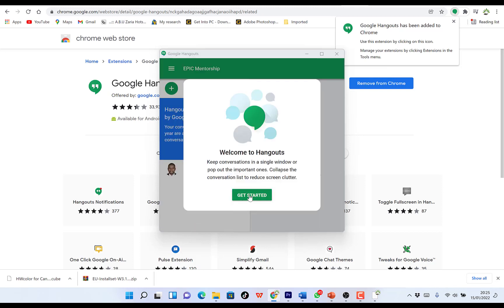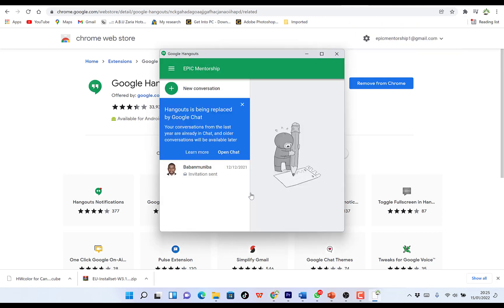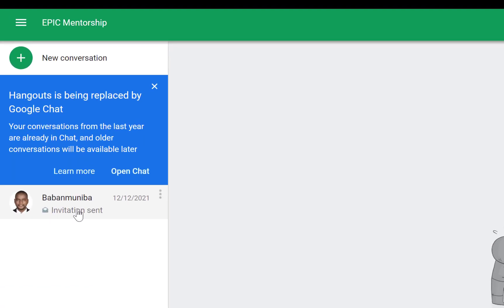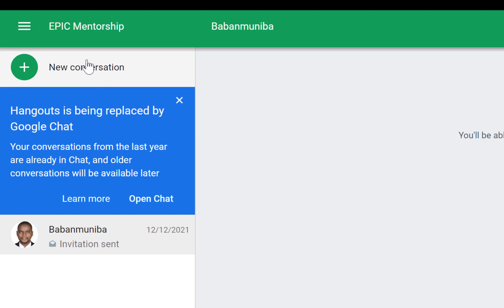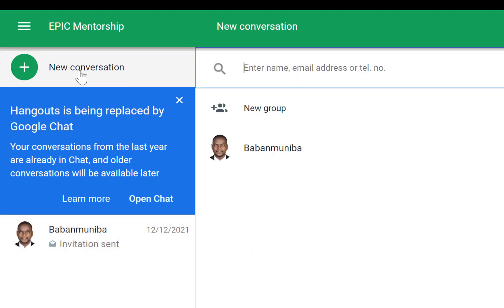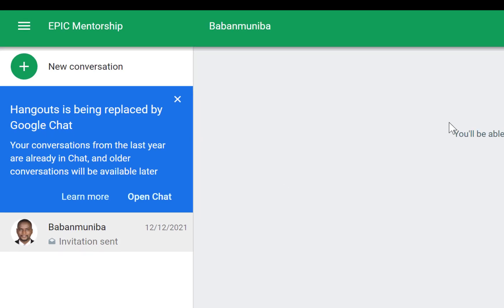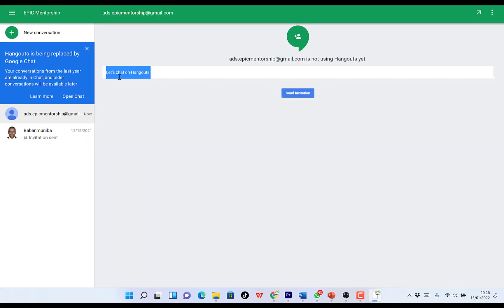The Google Hangouts extension has now been added to your Chrome browser. From here you can start chatting with your friends. Once it's enabled it stands alone just like WhatsApp on your computer — you can easily navigate it. For example, you can invite people by clicking the plus sign and entering a name, email address, or telephone number of the person you want to connect with.